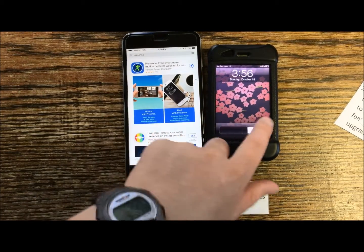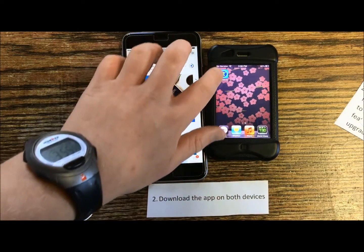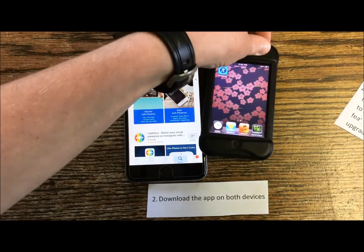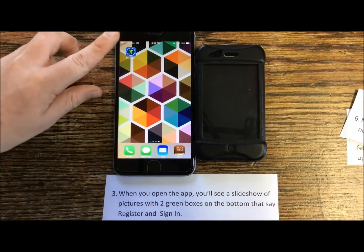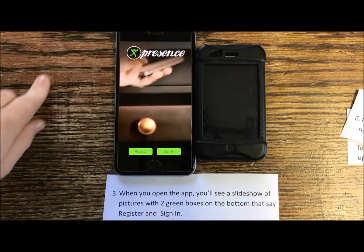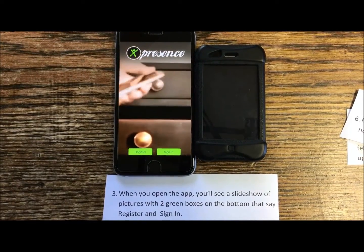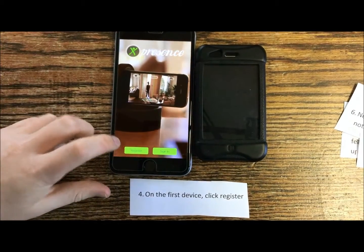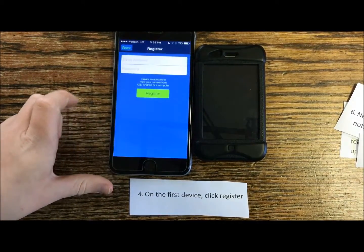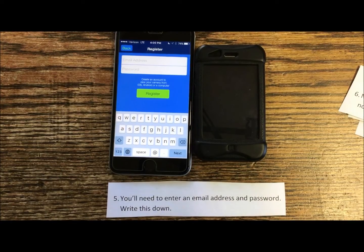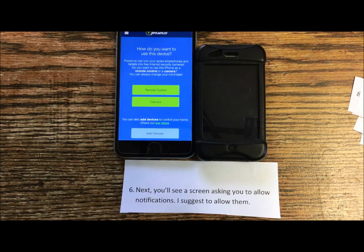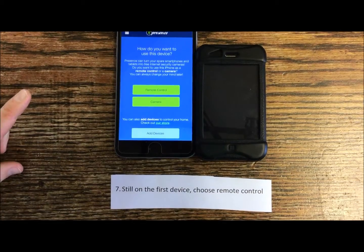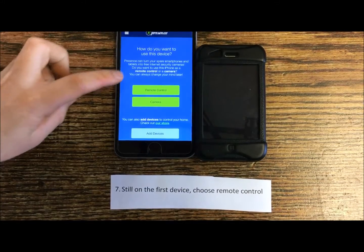The app is already downloaded on this device. When you open the app on the first device, you'll see a slideshow of pictures with two green boxes at the bottom that say Register and Sign In. On the first device, click Register. You'll need to enter an email address and password — write this down. Next, you should see a screen asking you to allow notifications. I suggest allowing them. Still on the first device, choose Remote Control.